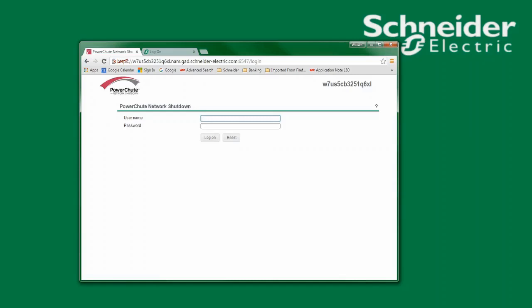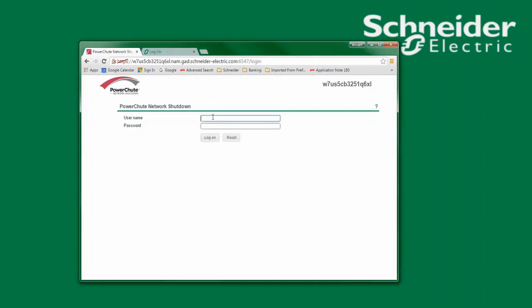In this video I'll demonstrate how to reset the username and password used to access PowerShoot Network Shutdown version 3.0 and above if the username or password are unknown. After opening the PowerShoot interface I will enter what I think to be the proper username and password. As you can see I've received the invalid username or password error message.